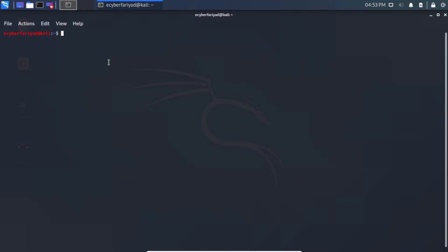First we will install the Links web browser in our terminal. If you want to access any URL using the command line, you need a command line web browser. We are going to use Links today, so type: sudo apt install links and press Enter, then type your root admin password.